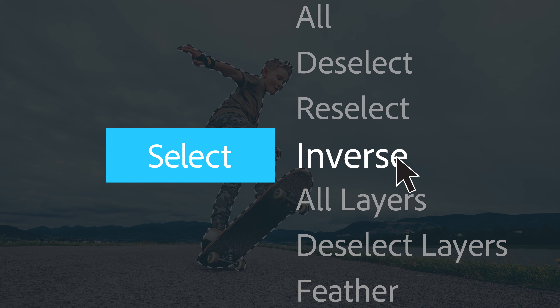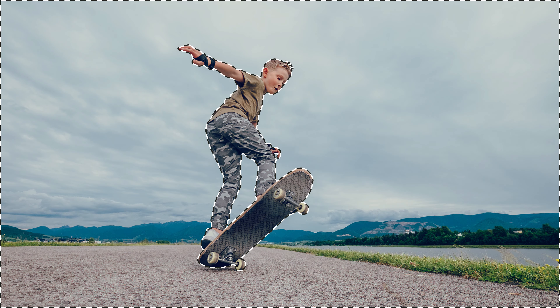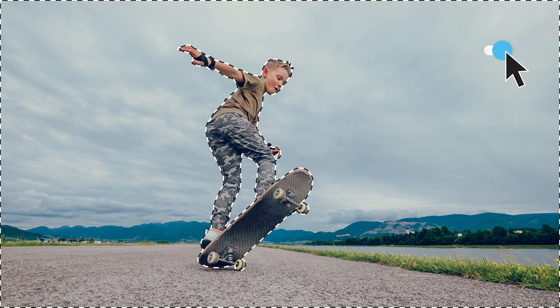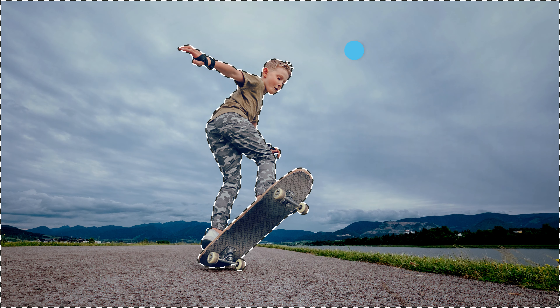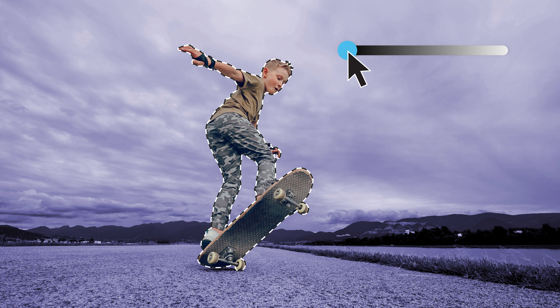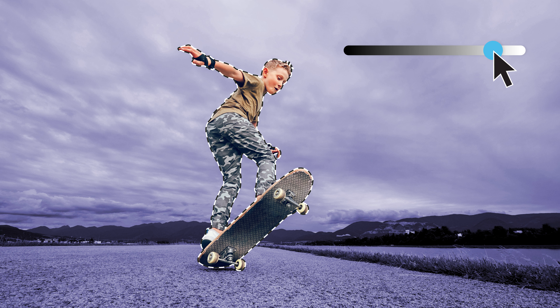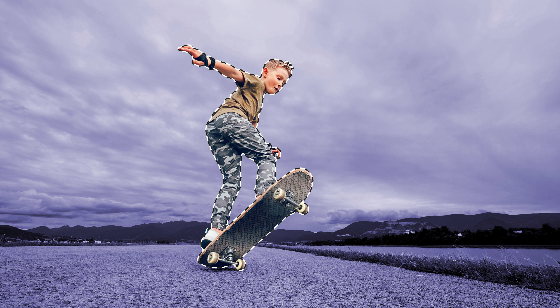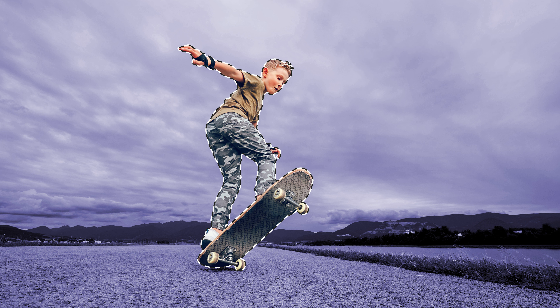Now it's easy to make isolated edits. Add some drama to your background. Adjust the hue, saturation, vibrance, and color of your background without turning your kiddo's skin purple. Brighten him up without affecting anything else in the scene.